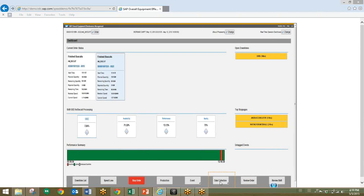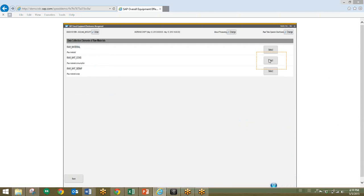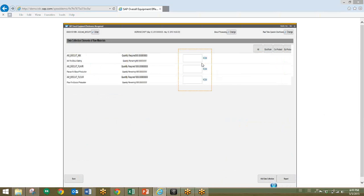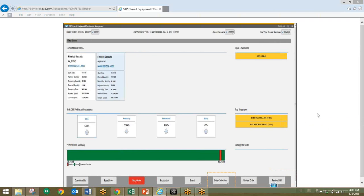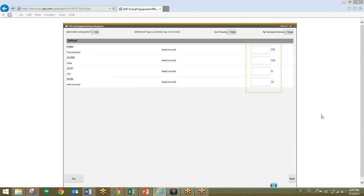Next, we'll take a look at the data collection button. We click this and will be presented with a list of current raw materials. We'll go ahead and select the raw material consumption option. From here, we'll enter raw material consumption quantities for these three different components, and then simply click the report button on the bottom right. Now we'll do the same process, except this time it will be for utilities. We'll enter in quantities for power and water use, and then go ahead and click report.